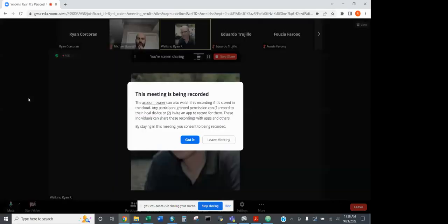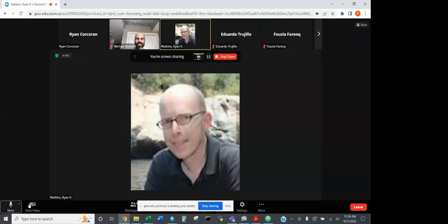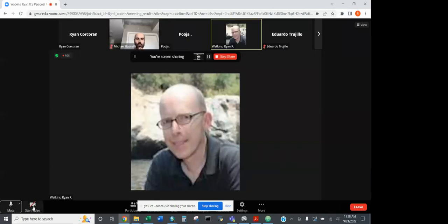This meeting is being recorded. OK, so we'll go ahead and get started. I did have a couple of announcements, and then we'll turn it over to our guest alumni speaker, Ryan — another Ryan.